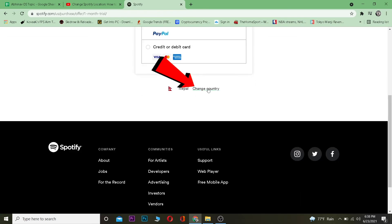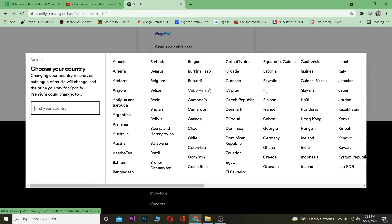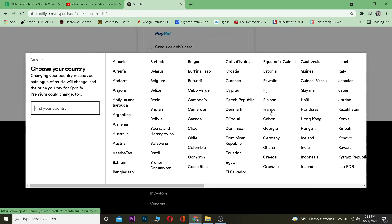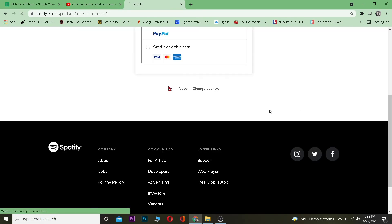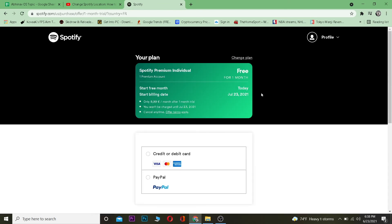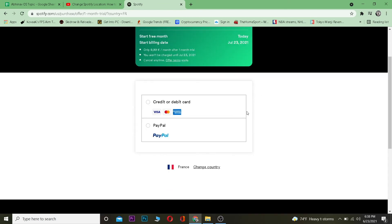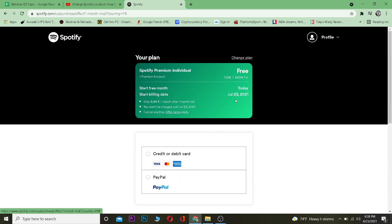You want to change country and choose the country from here, whichever country you want to change to. So let's say I want to go to France. I can click on France, wait for some time, and after I change my country to France, I need to buy a Spotify Premium. After buying Premium, my country will be changed. So that's basically how you can change your country on Spotify.